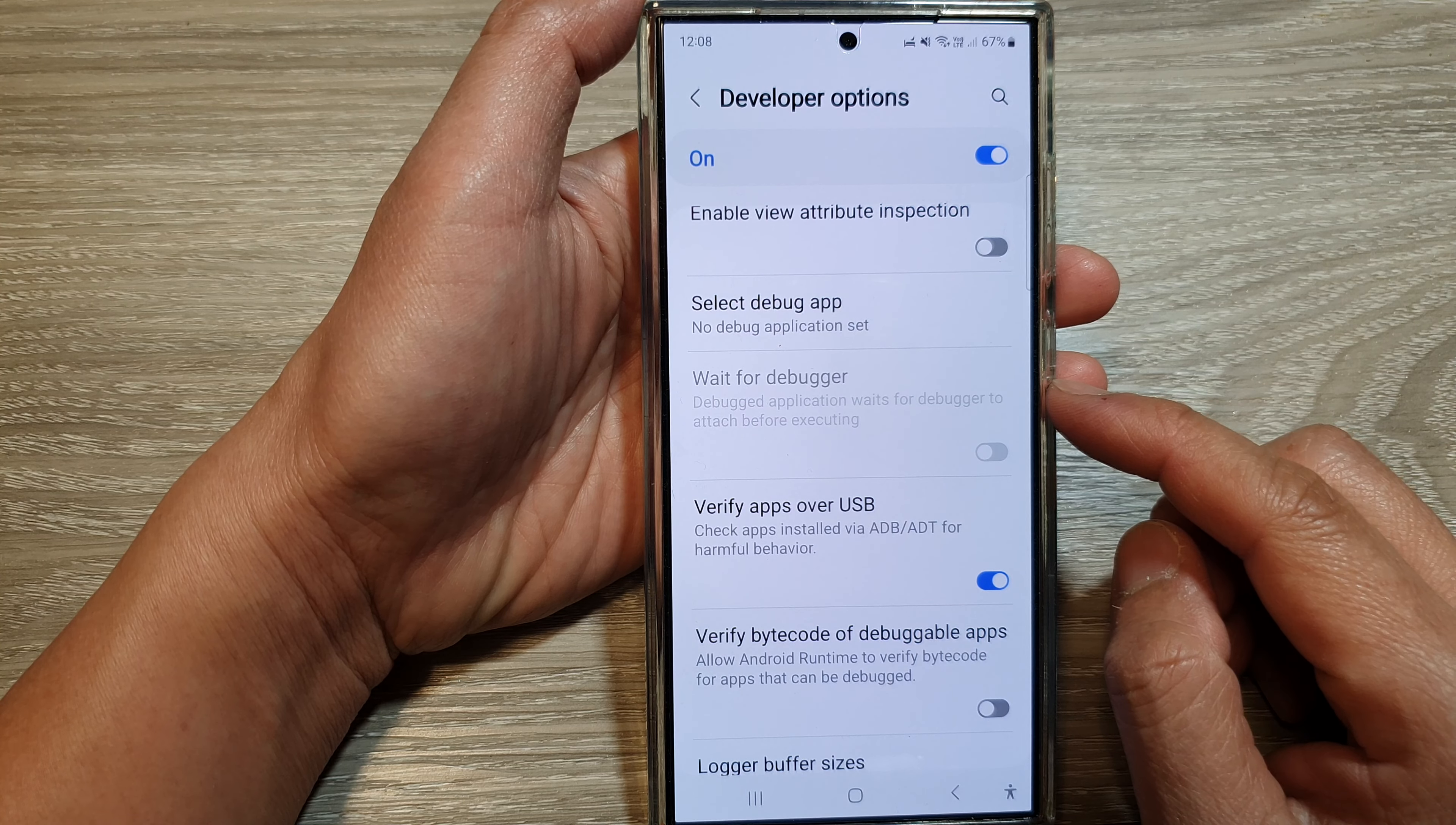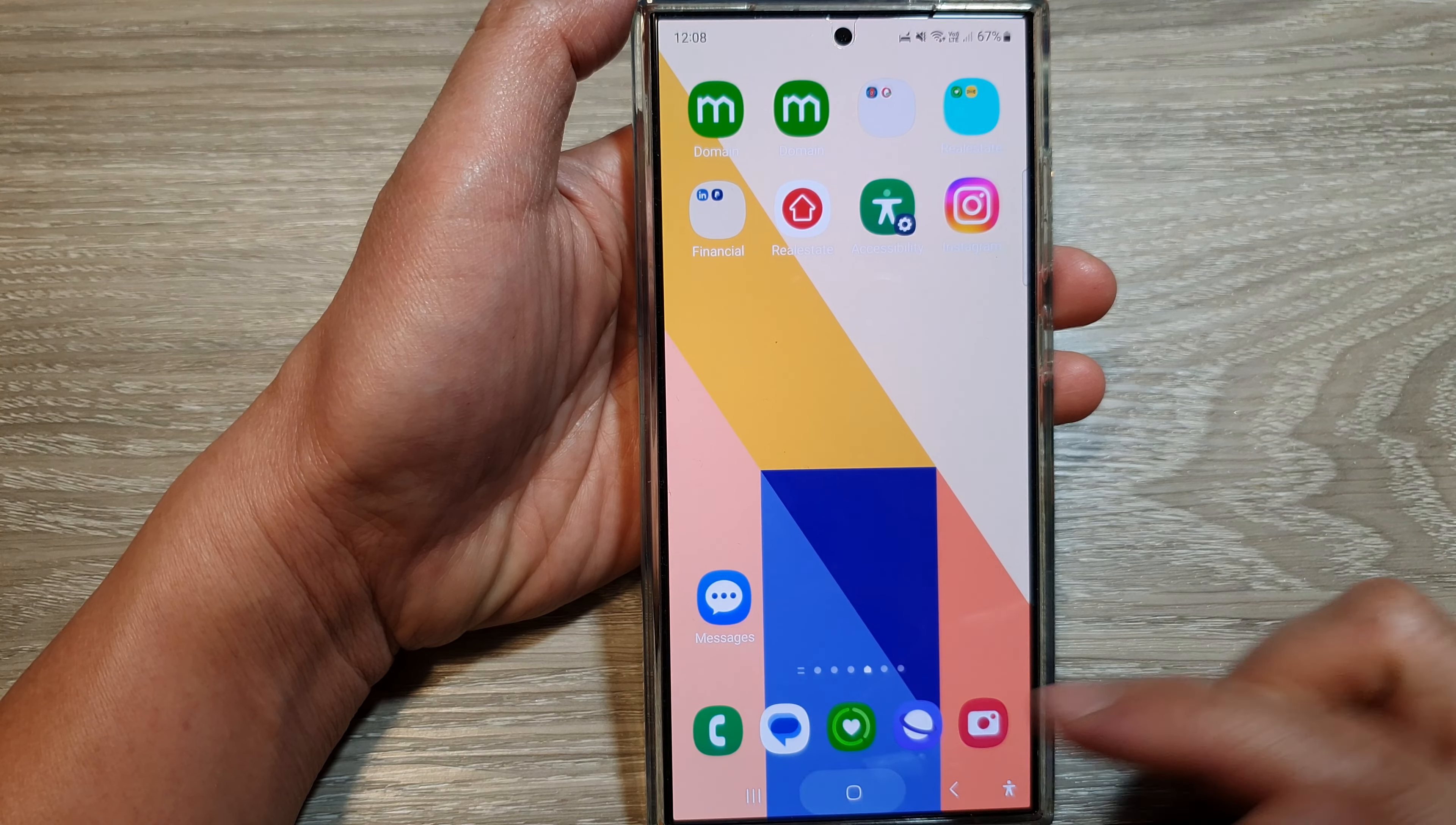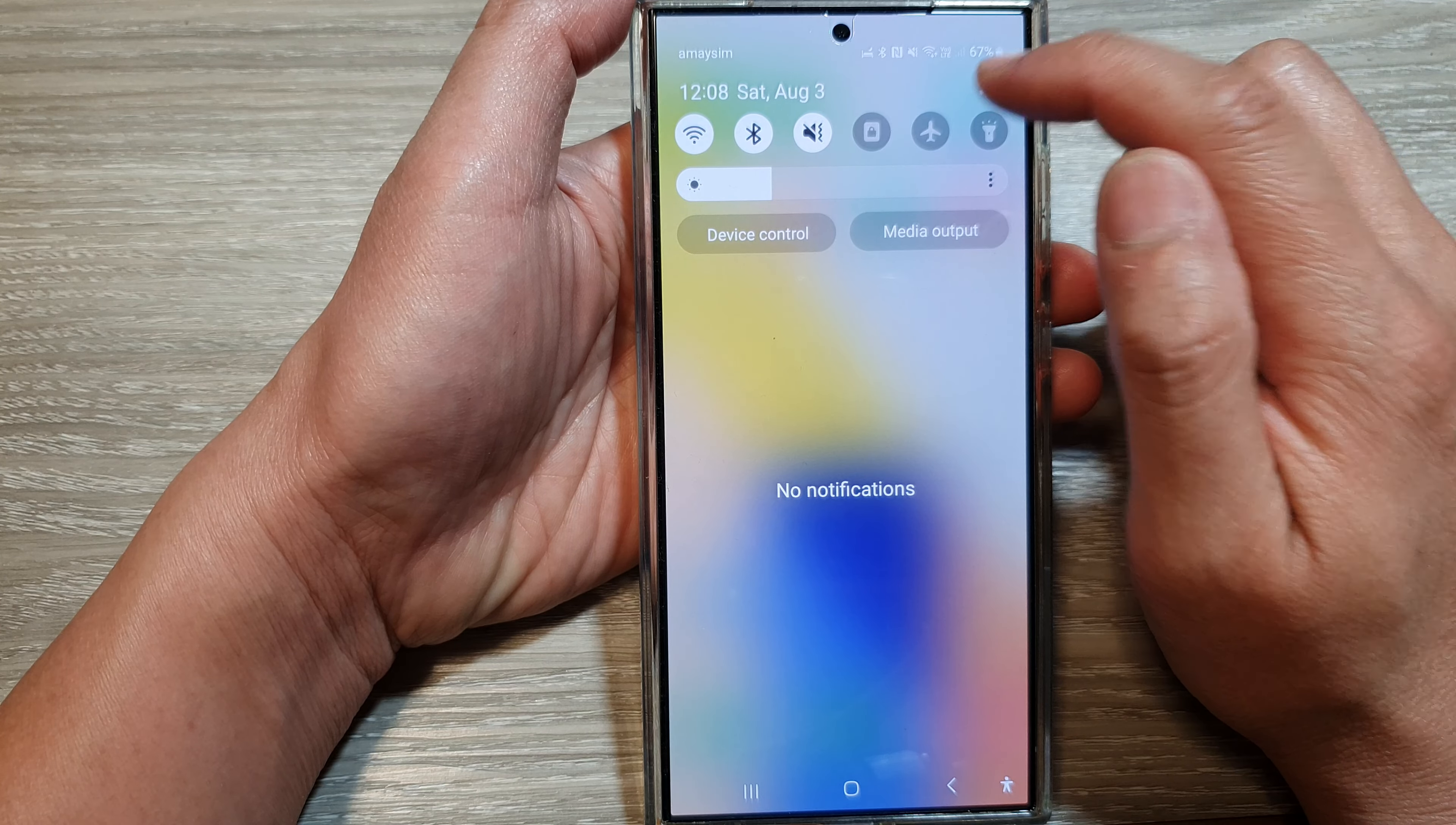How to enable or disable Wait for Debugger in Developer Options on the Samsung Galaxy S24 series. First, tap on the home button to return to the home screen, then swipe down at the top and tap on